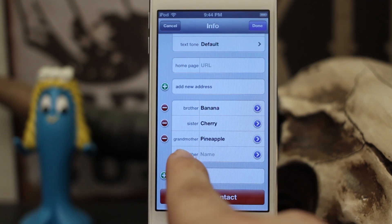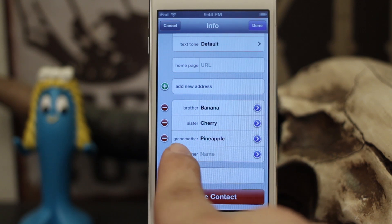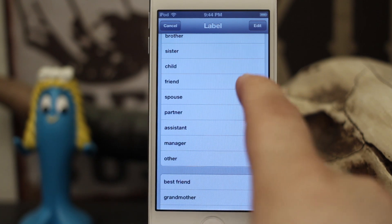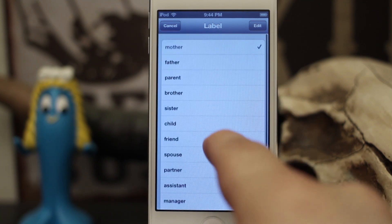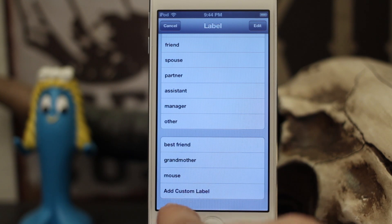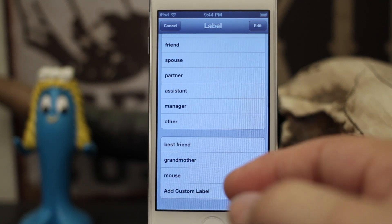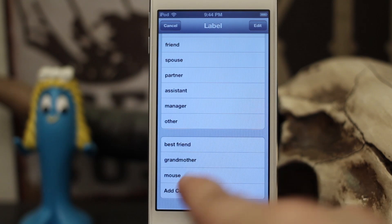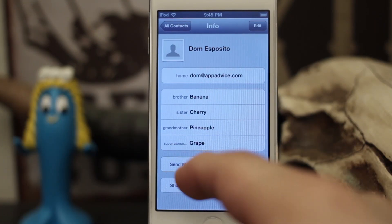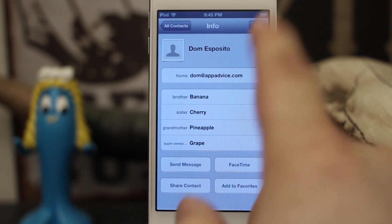If not, you can tap on the 'Add Field' button and select a relationship to add there. We can tap on the name of the relationship on the side and select any of the different options — friend, spouse, partner, assistant, manager, other, parent, brother, all kinds of things. You can also add custom labels too, so if you want to call somebody your super awesome best friend you can add a custom field there. You can create those relationships just like that, but it has to be done within your contact profile.